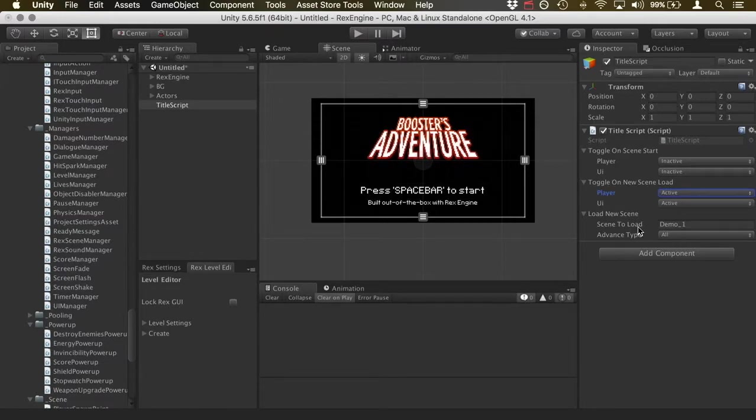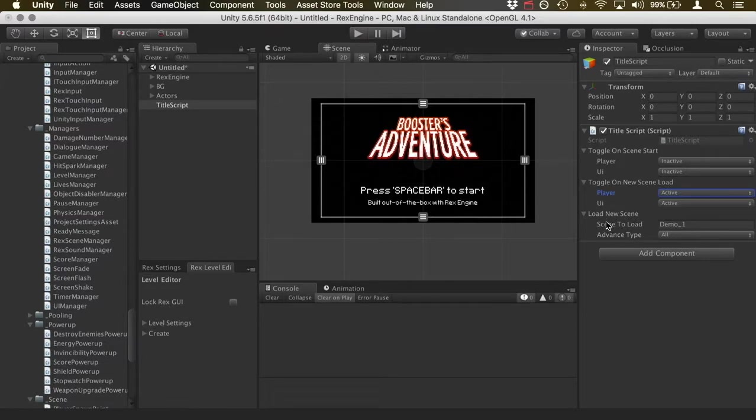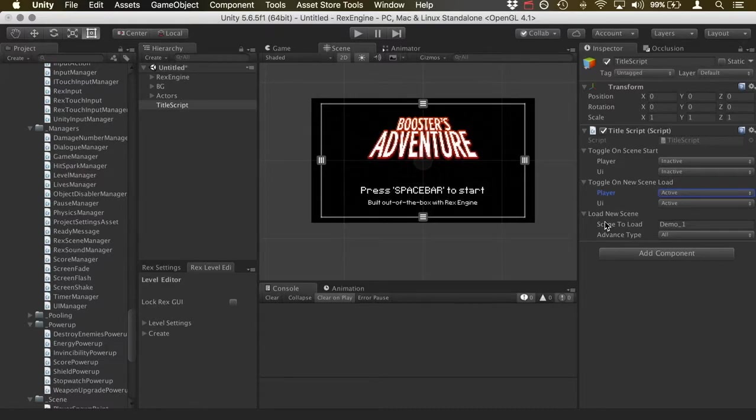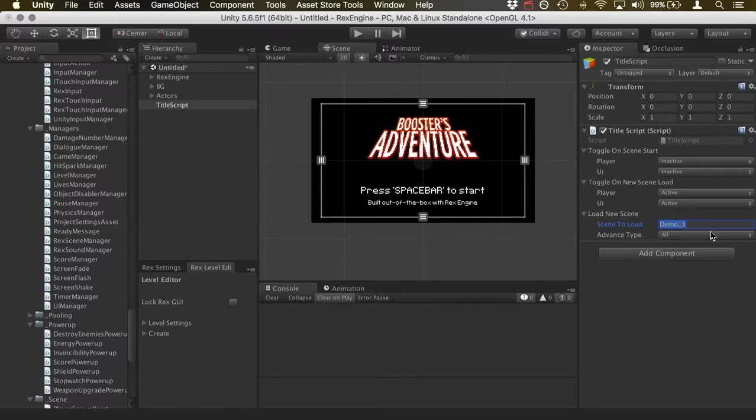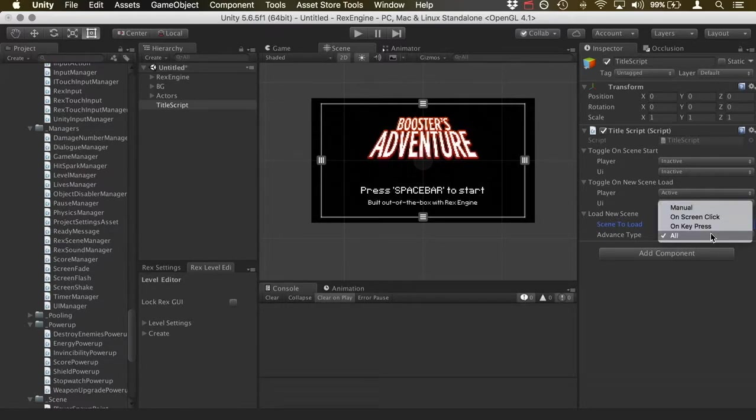And the last thing below that is load new scene. So this is options for what the next scene is going to be after the title screen. So by default, it's going to say demo one, which will work for the RexEngine demo because that's the name of the first area. And under that, it's got advanced type. And what this is, is how you initiate loading the new screen.